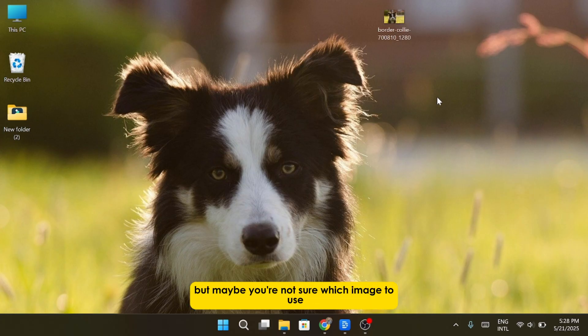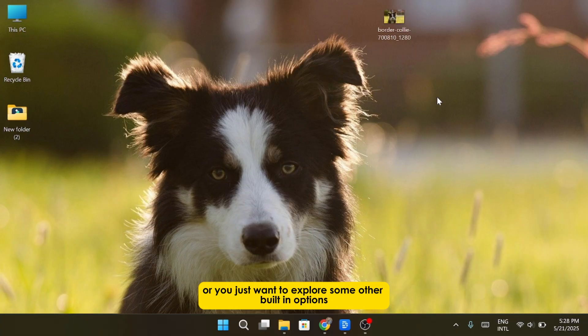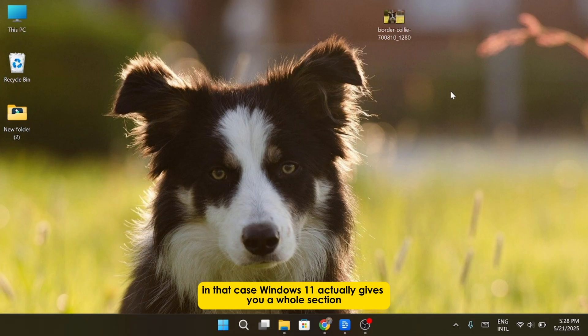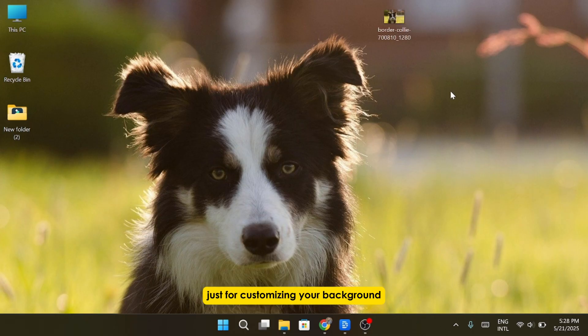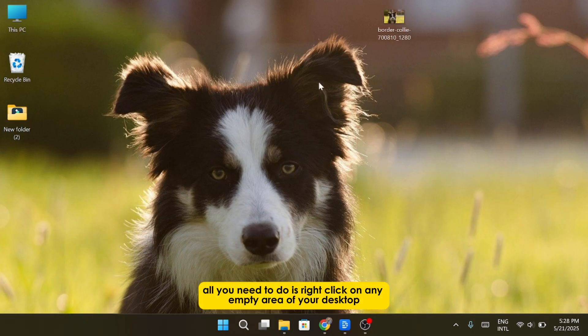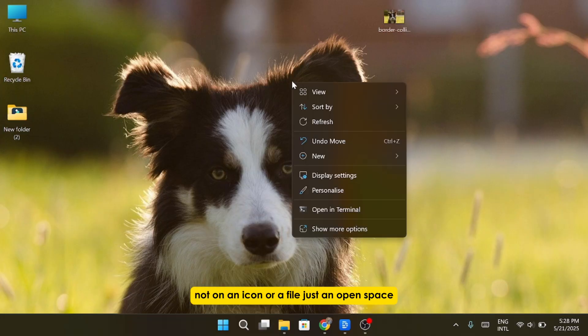But maybe you're not sure which image to use, or you just want to explore some other built-in options. In that case, Windows 11 actually gives you a whole section just for customizing your background. All you need to do is right-click on any empty area of your desktop, not on an icon or a file, just an open space.